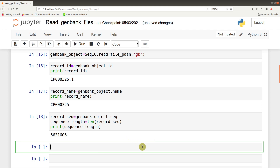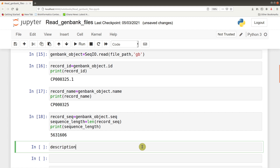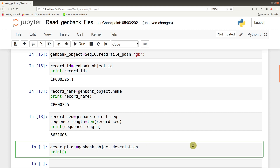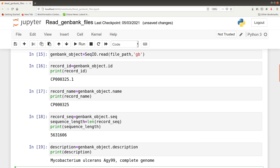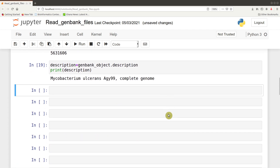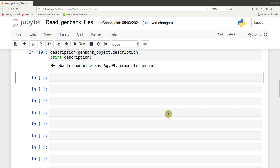Aside from that, you can also look at the description. So: description = genbank_object.description, then print(description). The description tells us it's a Mycobacterium austrans AGY99 complete genome.